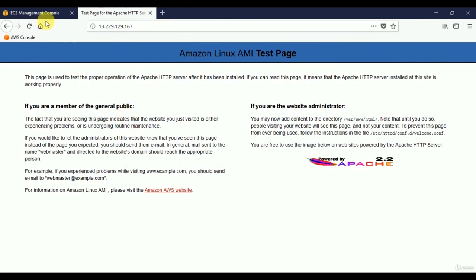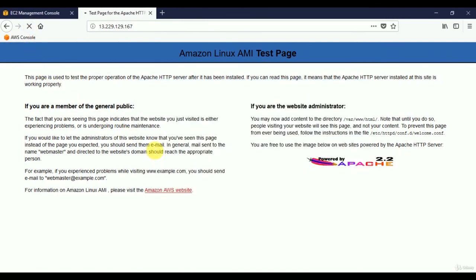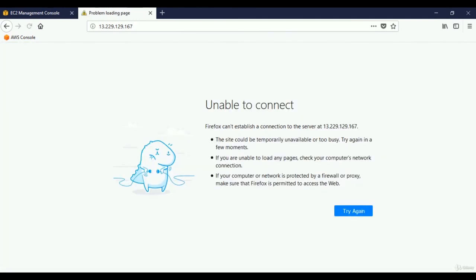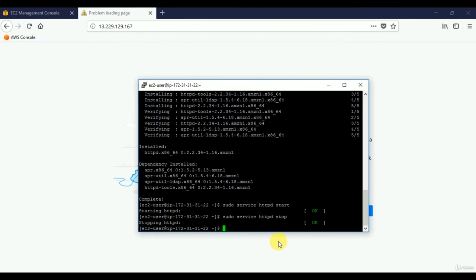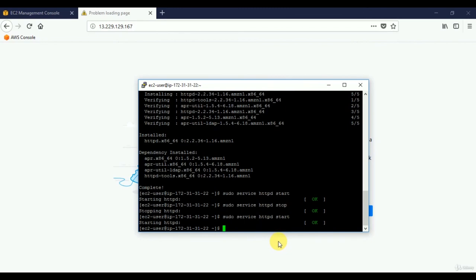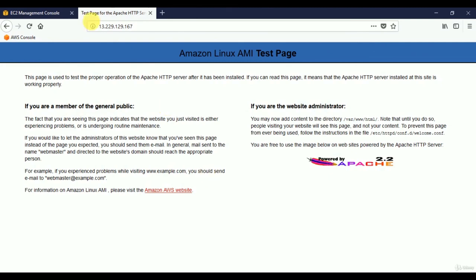Let's refresh the browser page — it should not be able to connect because we've stopped the web server. After waiting, it tries to connect and as expected cannot connect. Now let's start it again using the arrow keys to recall the start command. The web server is started again — refreshing the page confirms the placeholder web page is back.